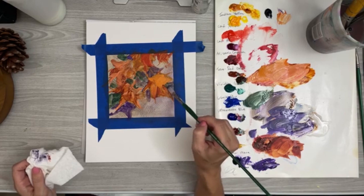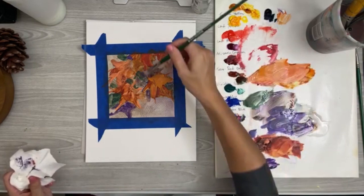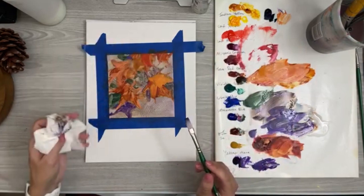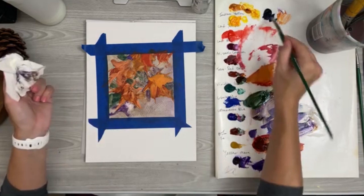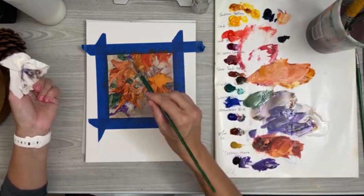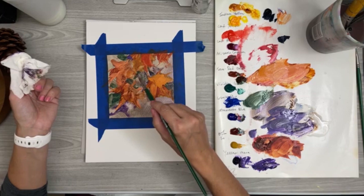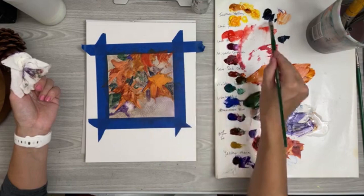Then I'll get some Payne's gray and just kind of dab some of that out and put in some darker strokes to give the impression of some branches coming in.